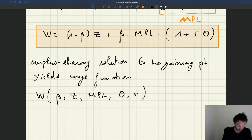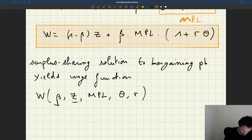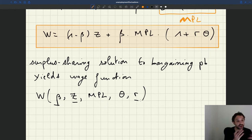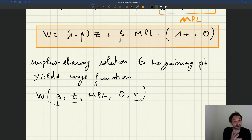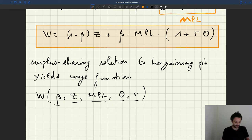It's a complex function that depends on parameters — the bargaining power, the value of unemployment, the recruiting cost — as well as endogenous variables in the model, meaning variables determined by the equilibrium: the tightness and the marginal product of labor.